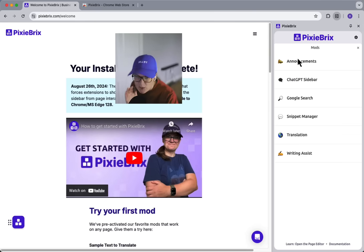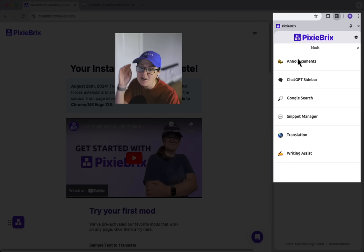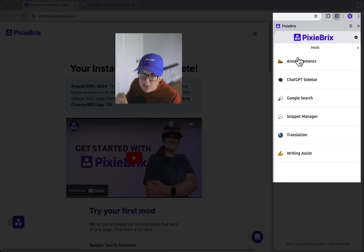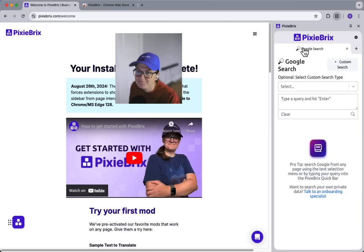By the way, you can learn more about these other mods in our other videos on this channel. Check out the video description for more links.